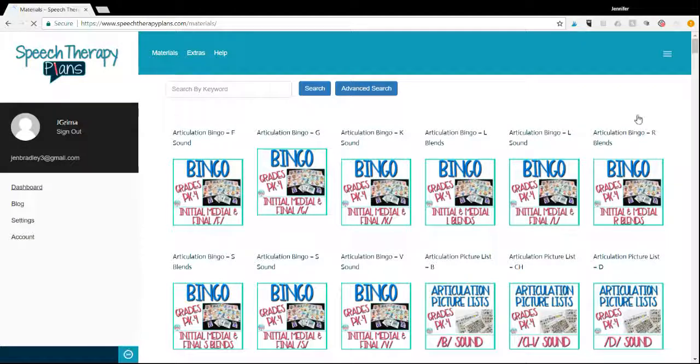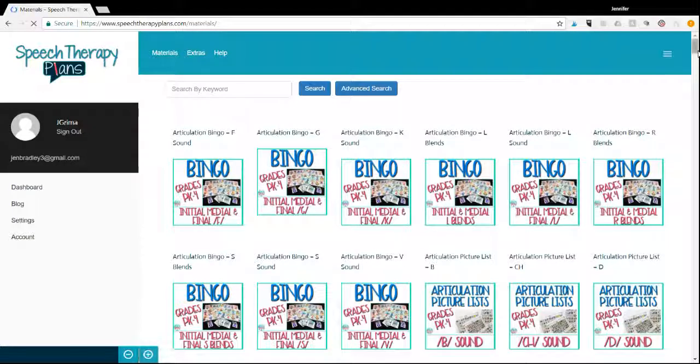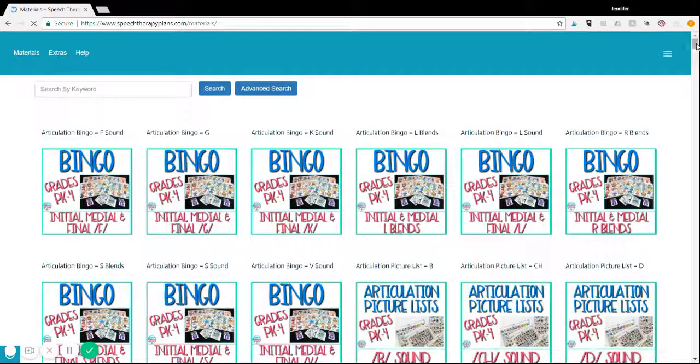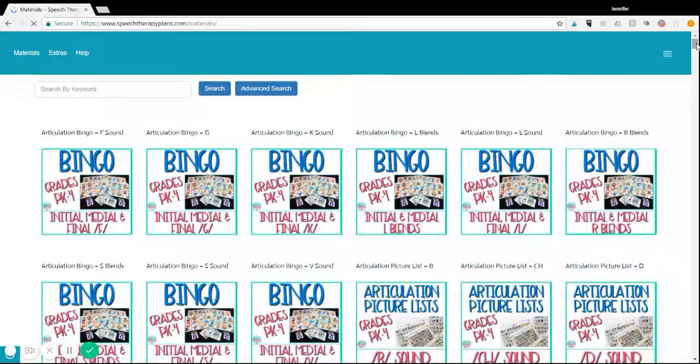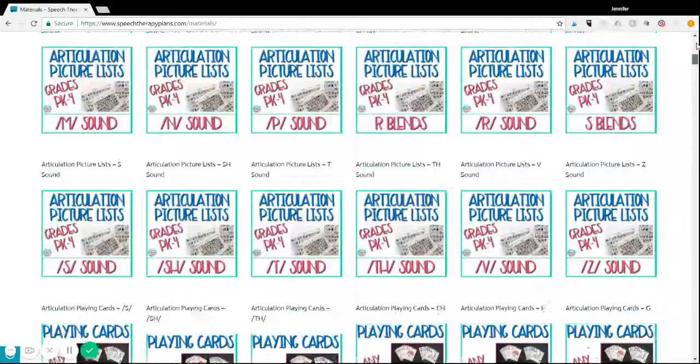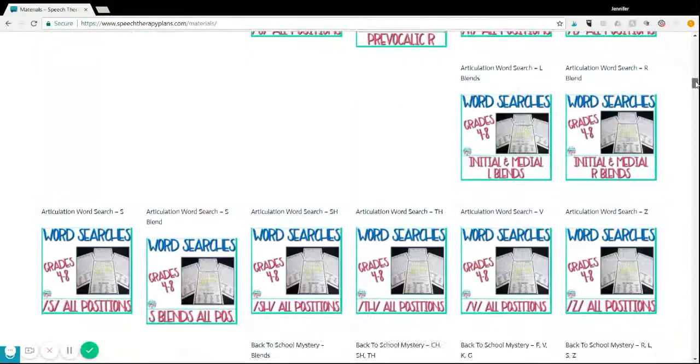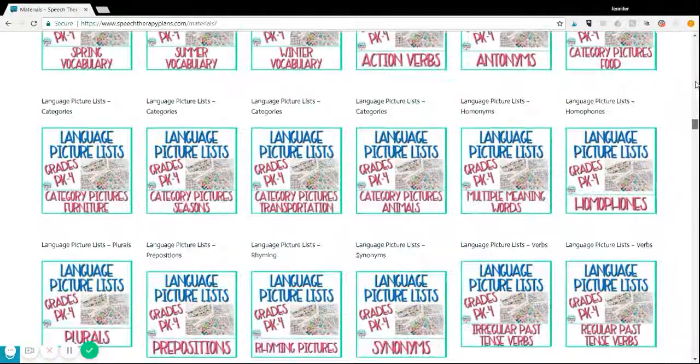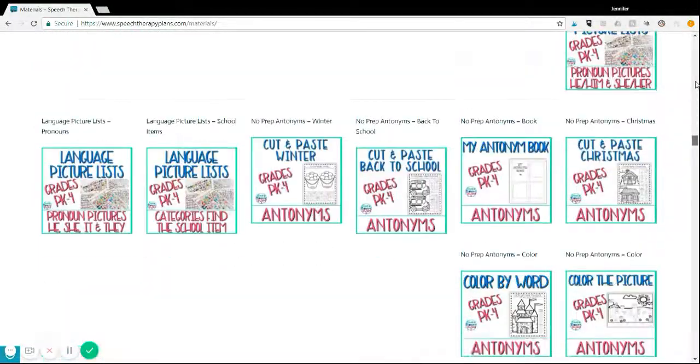With the materials library, the nice thing is if you do not want to use one of the sessions or you need something specific that you're looking for, you get to go to this materials library, which is constantly growing and has hundreds of materials within it.